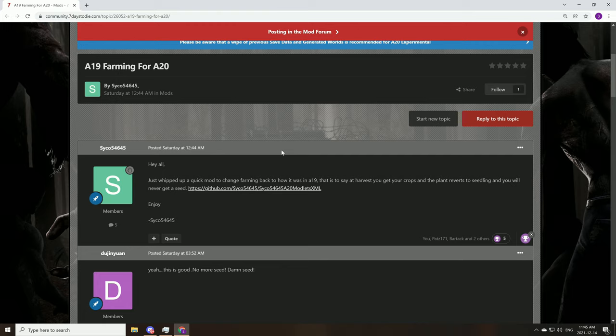This is the 7 Days to Die forum and I'm in the mods category, and this gentleman named Psycho, I believe that's how it's pronounced, has made this quick mod here. They like to call these modlets in 7 Days to Die, so we're going to go through the steps.